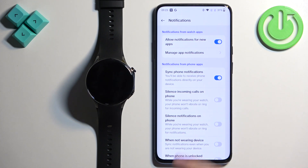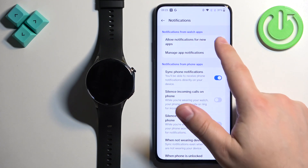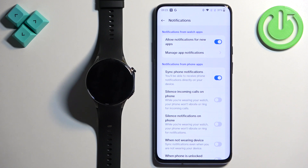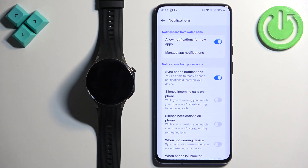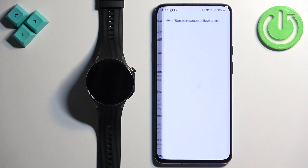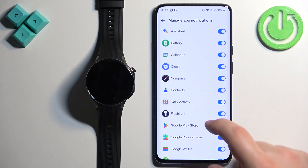It will then bring you to the Notifications page, where we can turn on and off the option to allow notifications for new apps. Basically, if this option is enabled and you install a new application, the notifications for it will be automatically enabled.